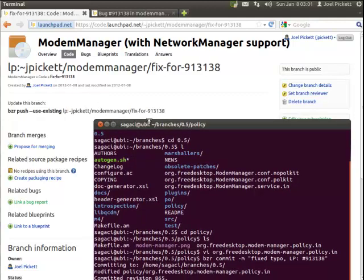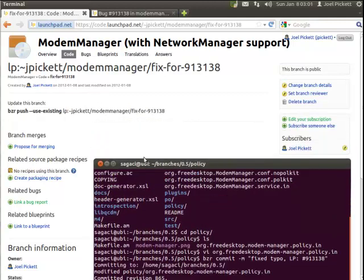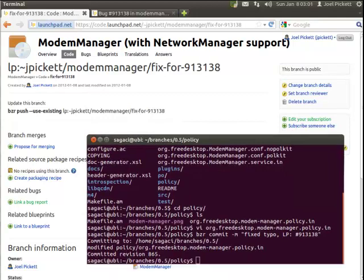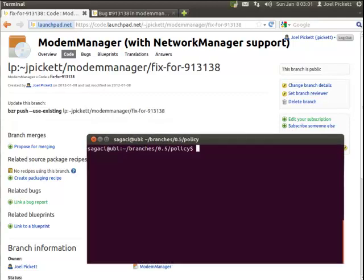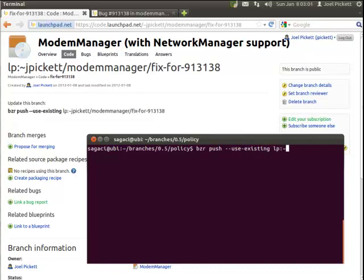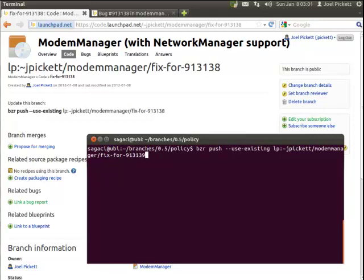It's a good idea to type it in so you get used to the keystrokes. But we need to type in BZR, push, is existing, LP, etc., etc. So that's what we'll do now, I'll just make it a little bit smaller, so we'll fit on the screen. I'll clear that. So we'll go BZR, push, dash dash, is existing, LP, colon, jficket, motor manager, and then fix for 913138.